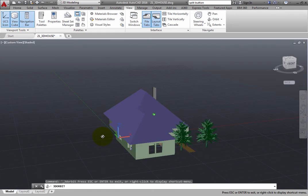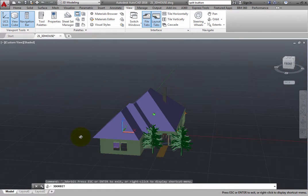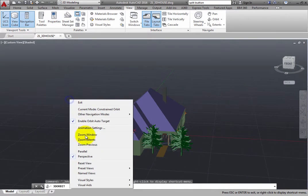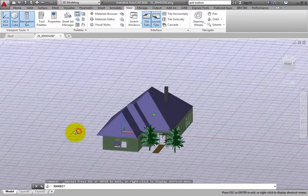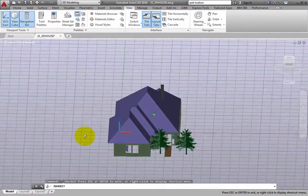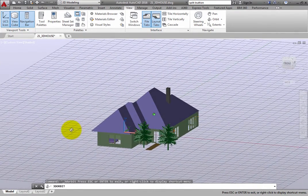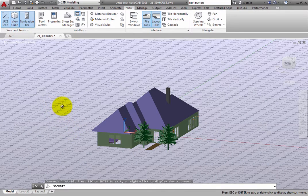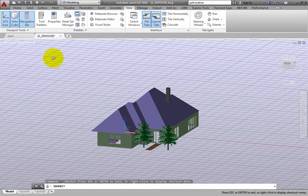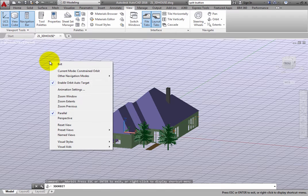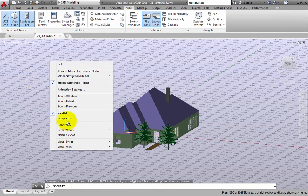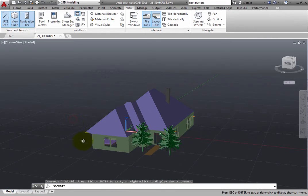A parallel projection makes it easier to work with a model, since all edges of the model appear the same size regardless of their distance from the camera. But parallel projection is not how you see objects in the real world. So, when you want to generate a more realistic view of the model, switch to a perspective projection.